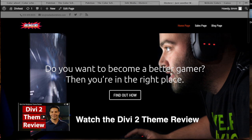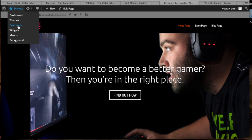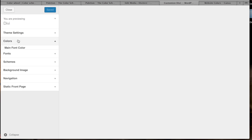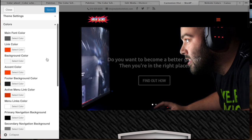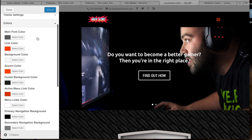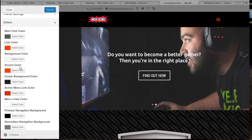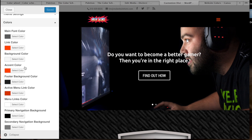But the Divi theme was pretty cool and what's great about it is that you get excellent control over colors. I'm just going to show you real quick the dashboard for the colors. Here you can see you can pick all of these main colors: the main font color, the link color, the background color, and the accent color.